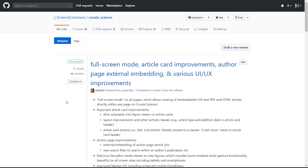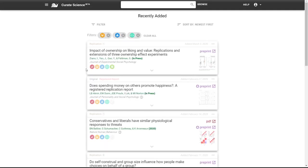Okay, in this video I will demonstrate the new features and improvements of Curate Science version beta 0.40. So here's the home page or the browse recent article page.